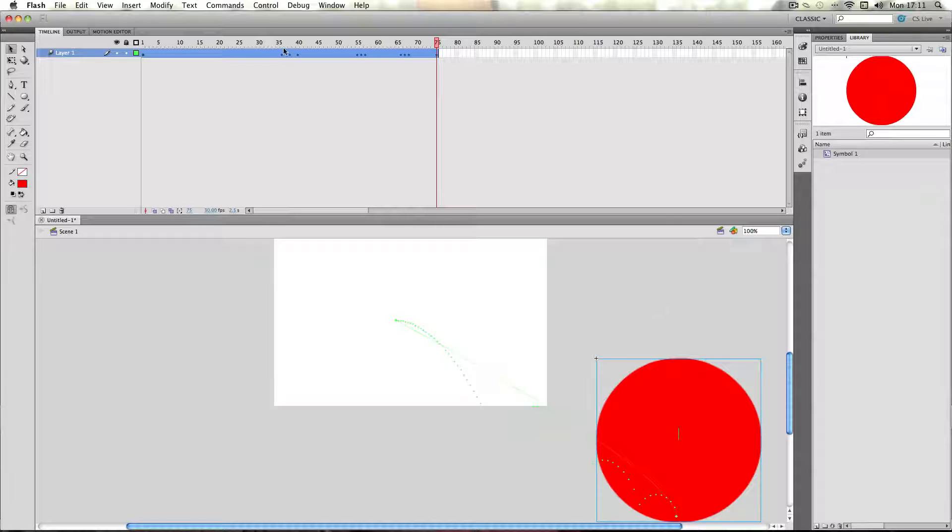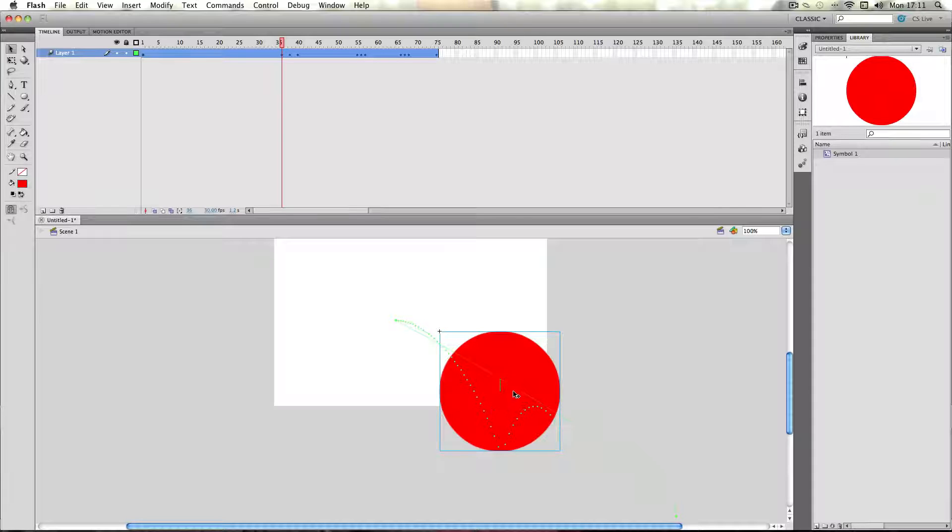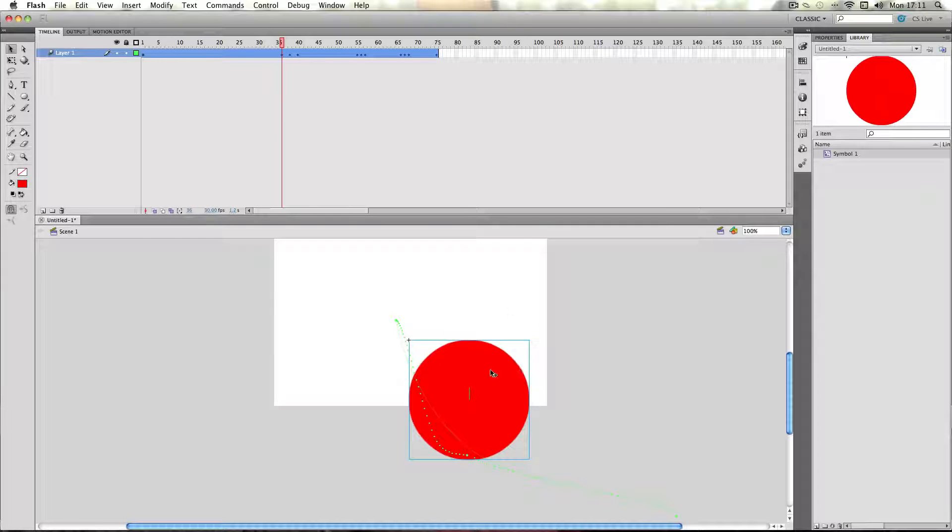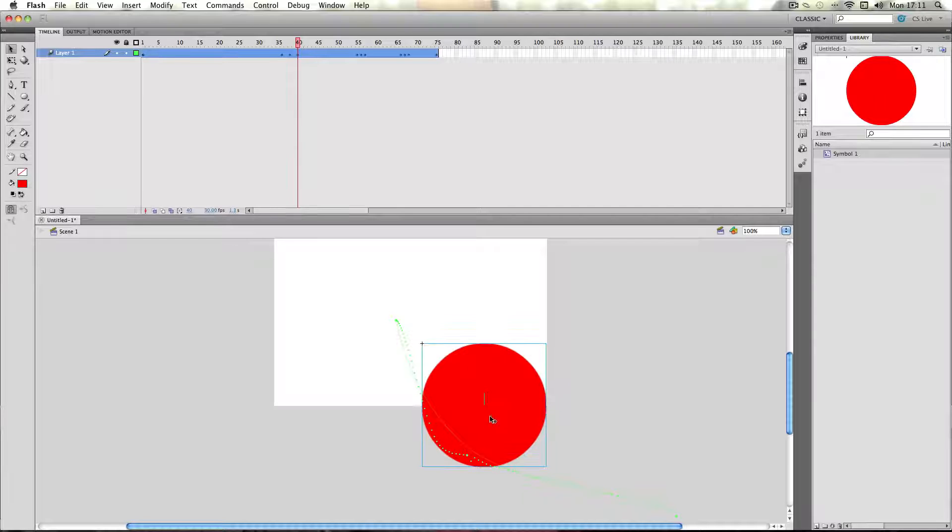What you can do is, if you go on certain keyframes in the tween, you can move the ball around, or the object, and you can actually alter the path.